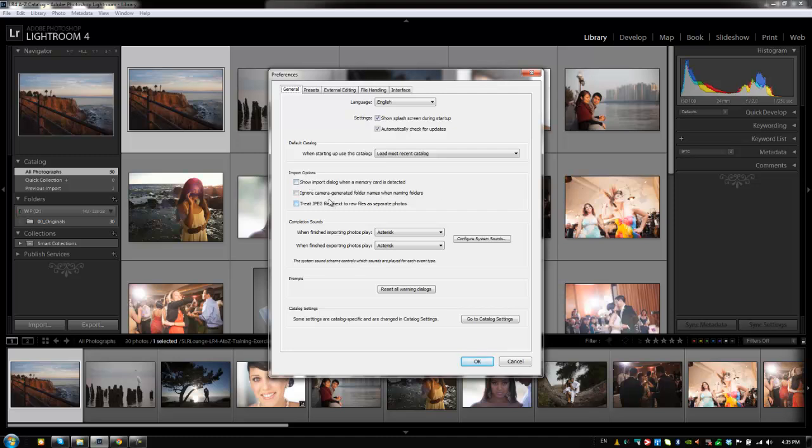The next option is ignore camera-generated folder names when naming folders. Basically what this will do is, let's say you have a card or you've been shooting on multiple cameras and those images are in different folders on a card or on a hard drive. Checking this option will make sure that those all get imported into one place. Now usually I set up my import options to basically pull everything and put it into one folder anyway, so I don't have this option selected.